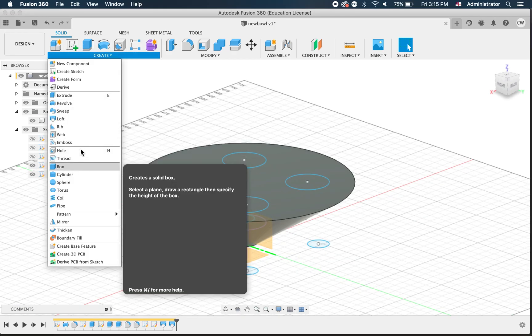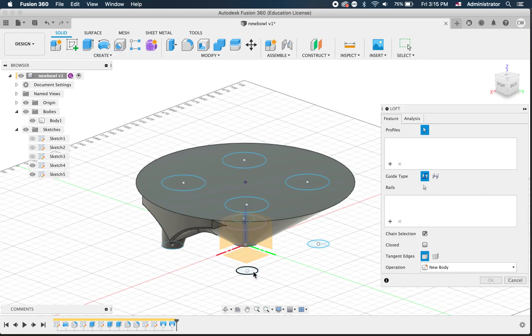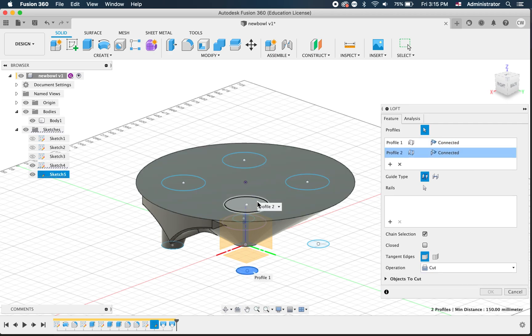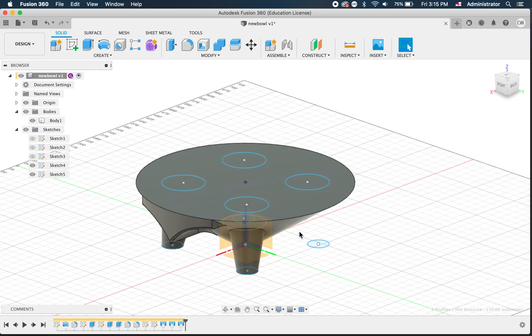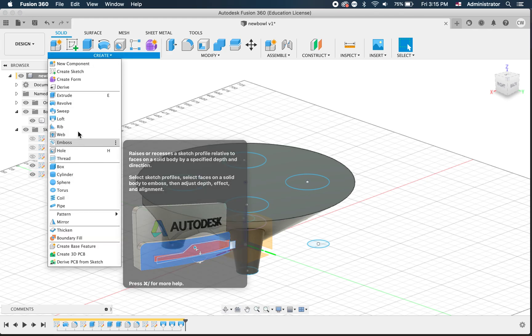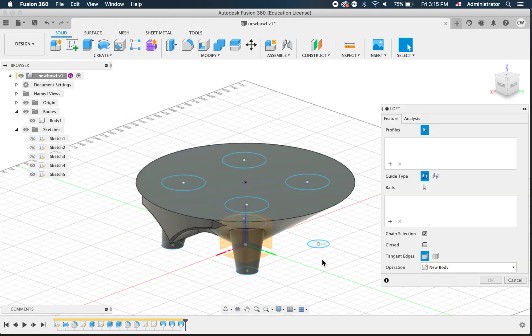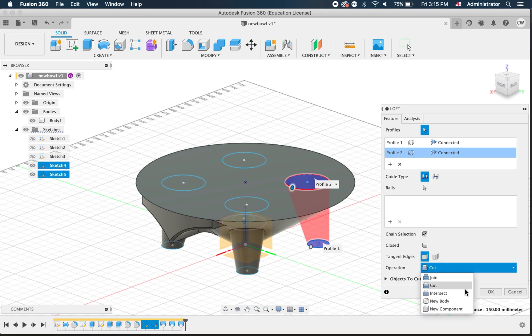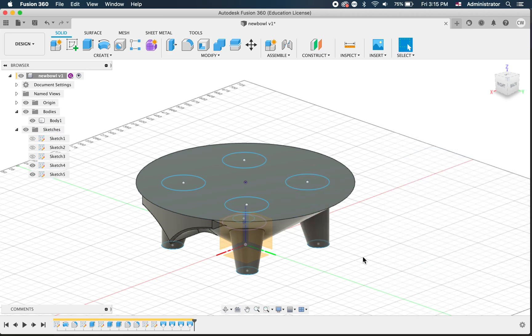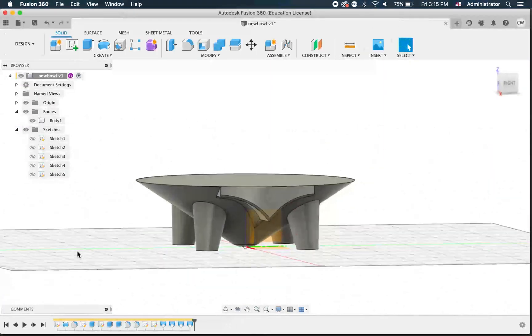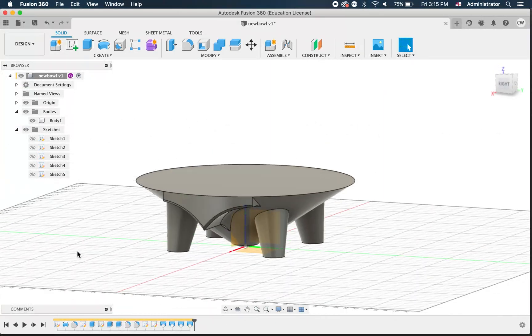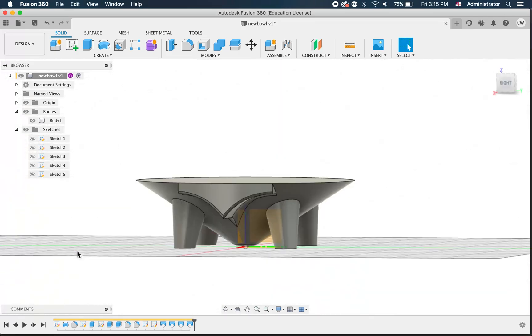Loft, bottom to the top, join. OK. Loft, bottom to the top, join. OK. Loft, bottom to the top, join. OK. Sweet. We've got our bowl with the legs on it. And it actually looks quite good.